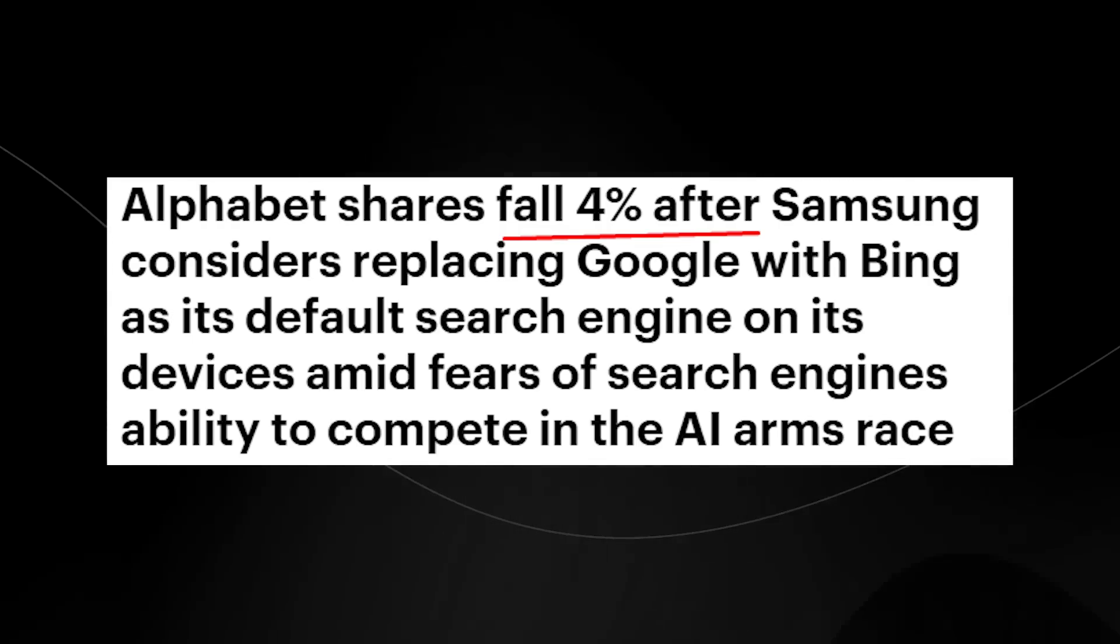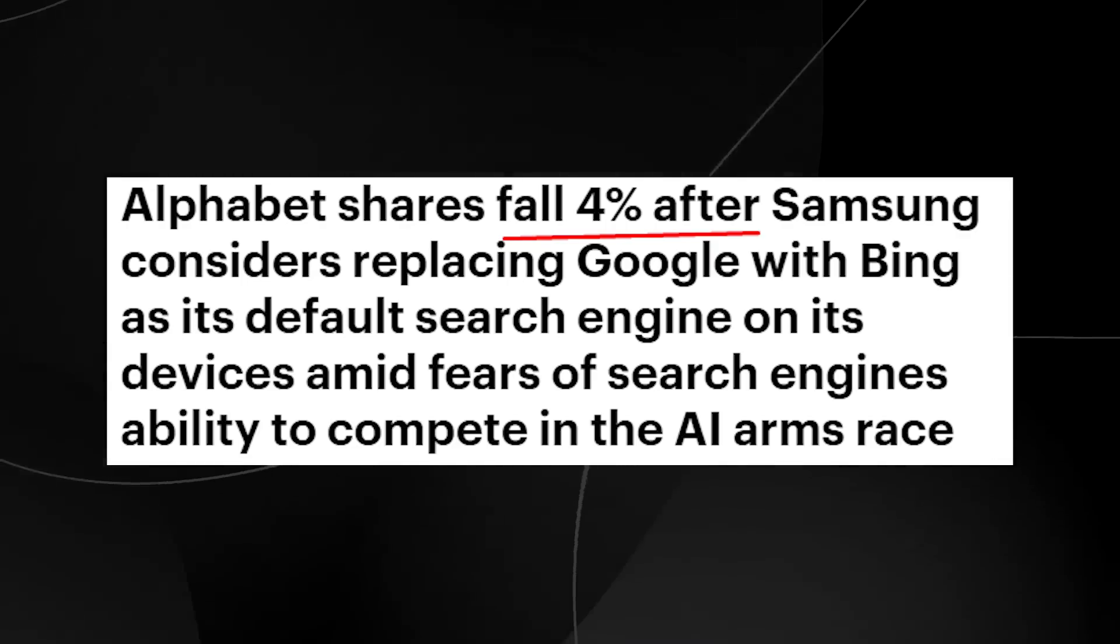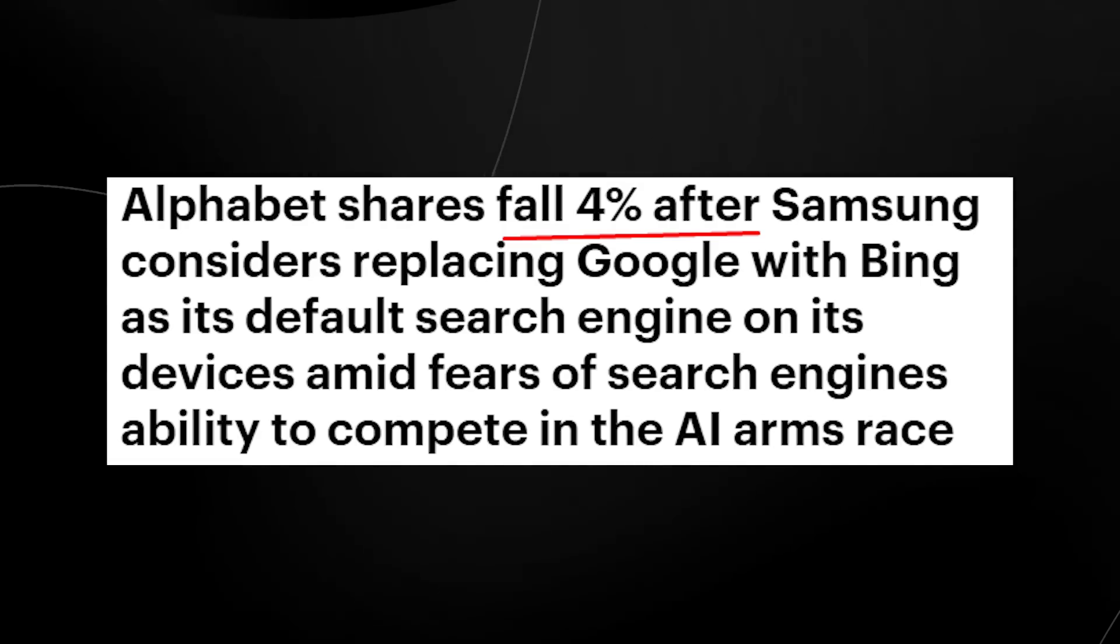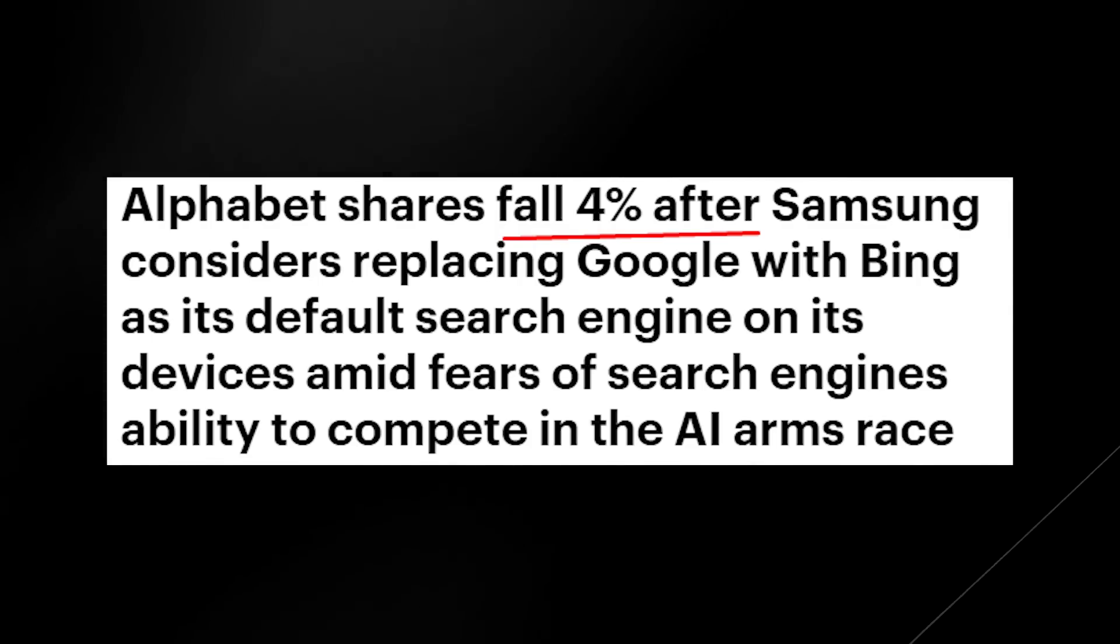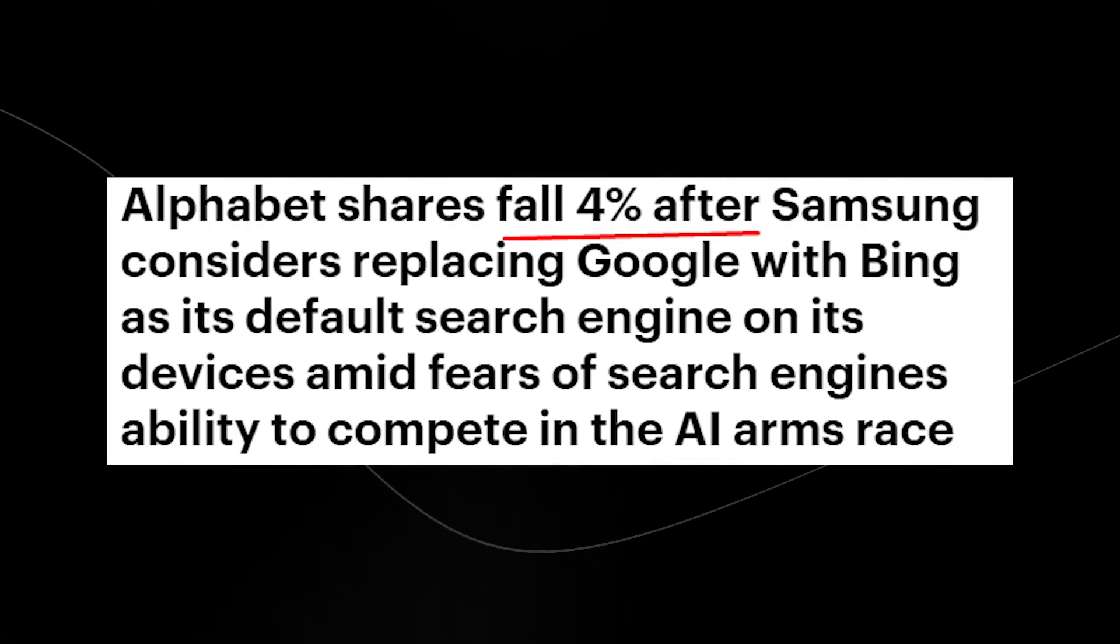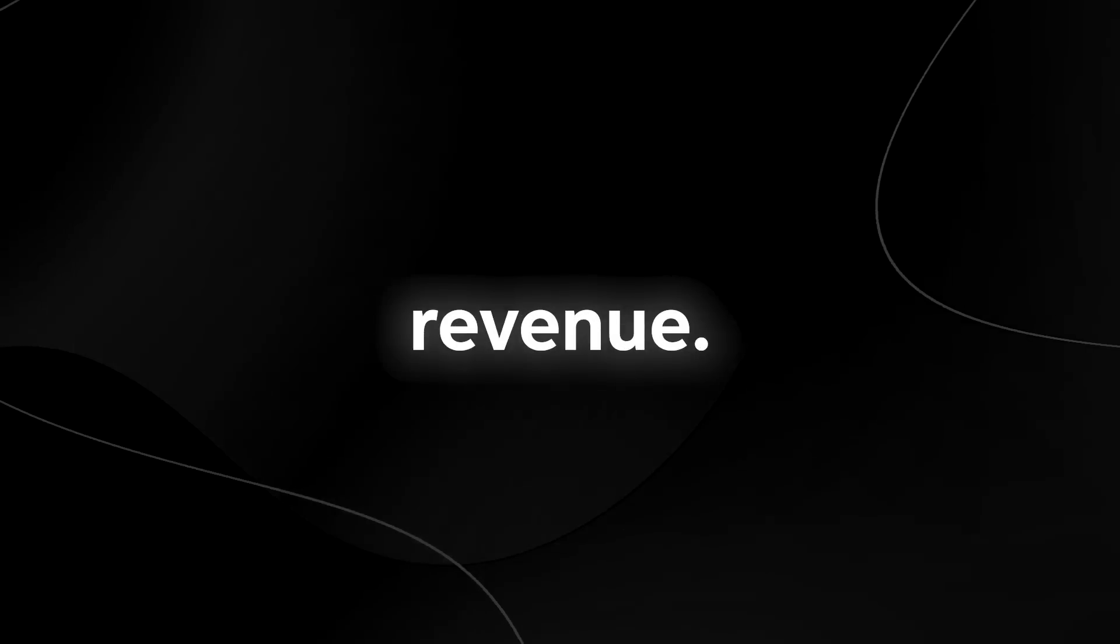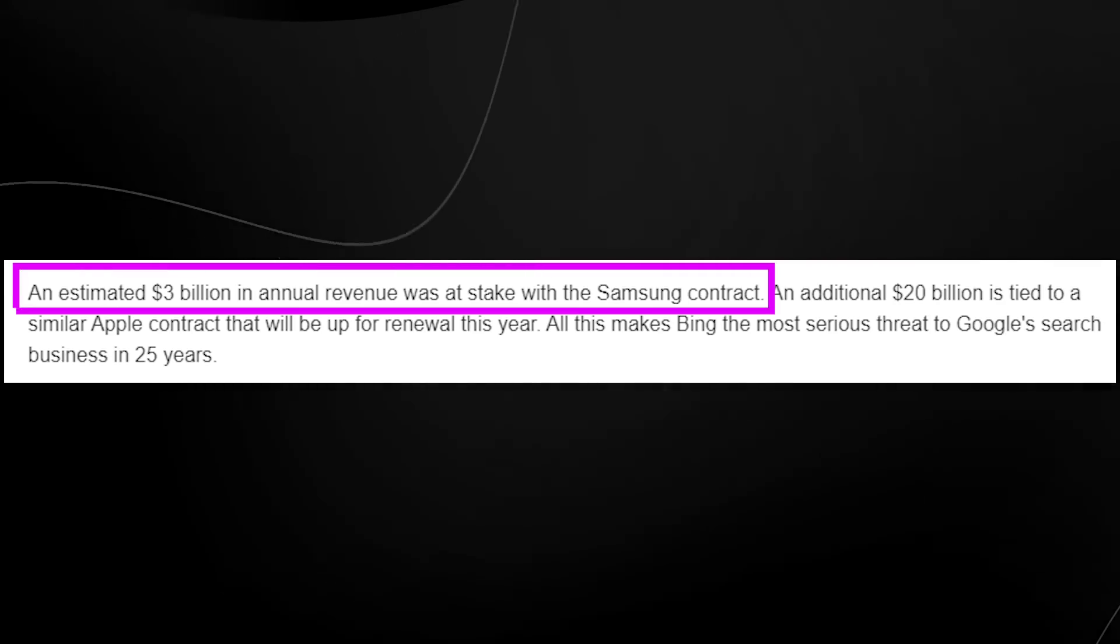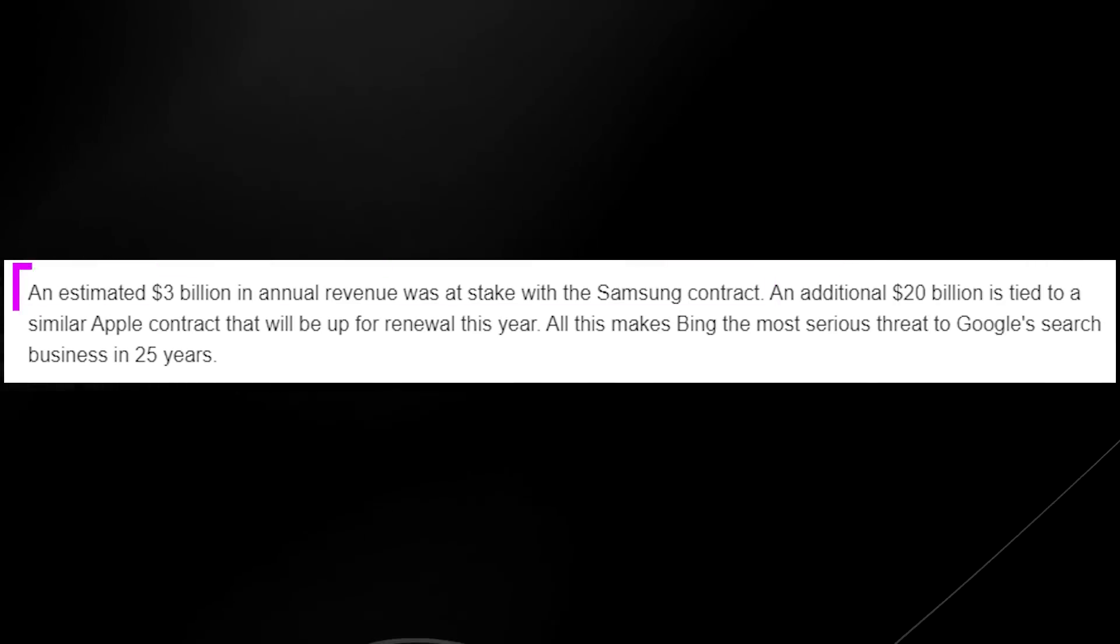So essentially, Google was falling behind on the AI race and Samsung was like, you know, I'm not sure if we want to have Google as the primary device for search engines on all of our phones, which is standard on any Android device. So of course, because of this, Google's stock price fell because Samsung's deal makes up a large part of Google's net revenue. An estimated $3 billion in annual revenue was at stake with the Samsung contract. And not only was Samsung at play here.